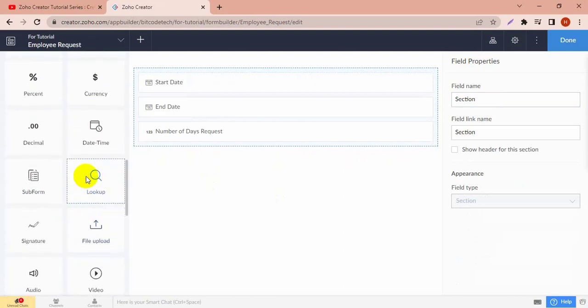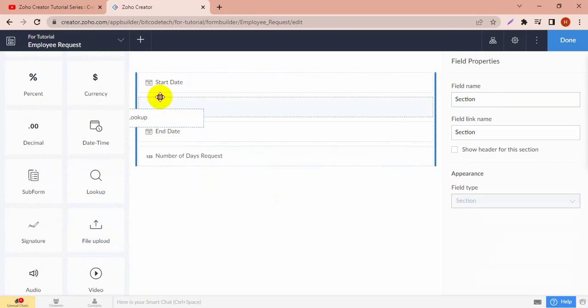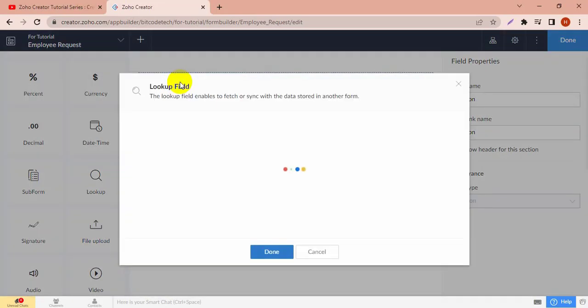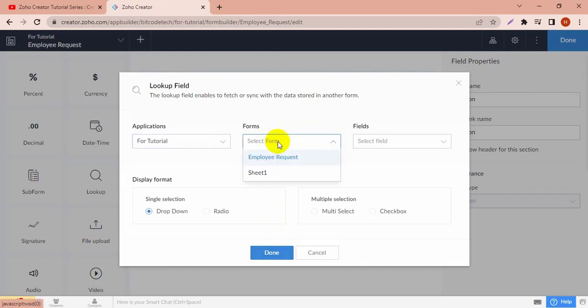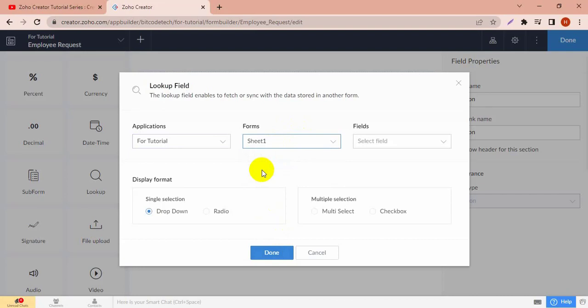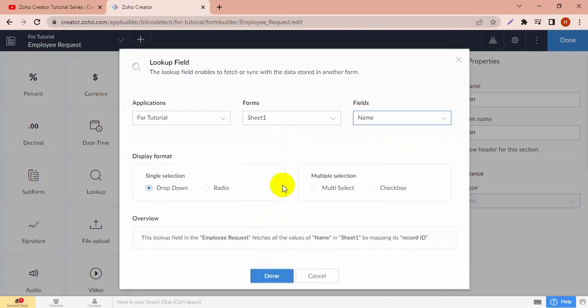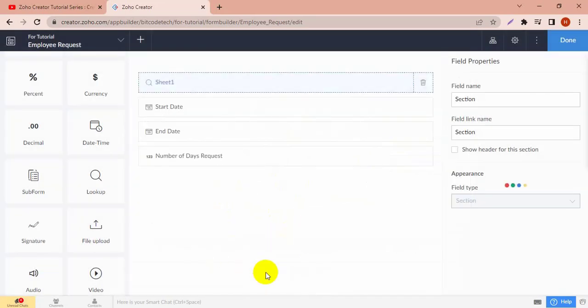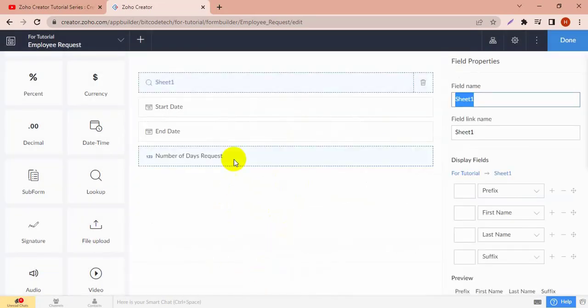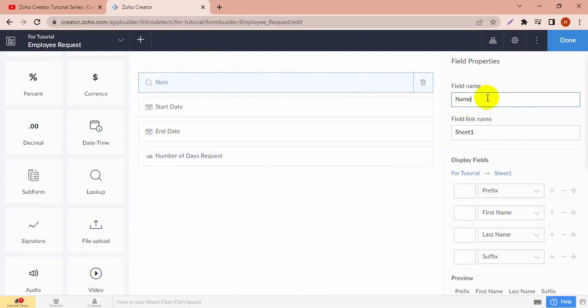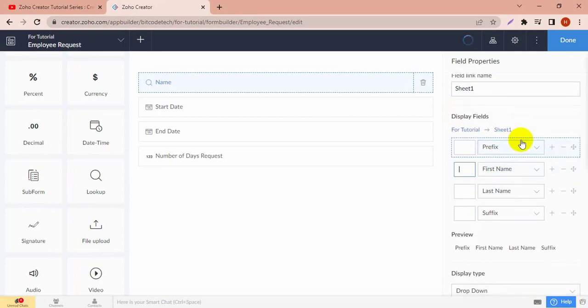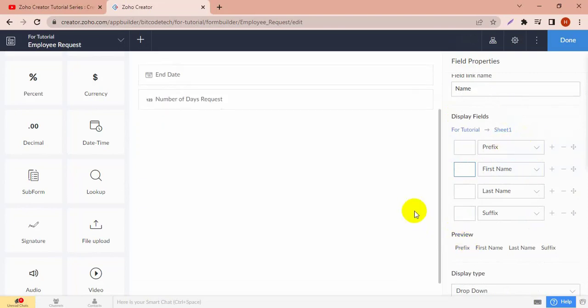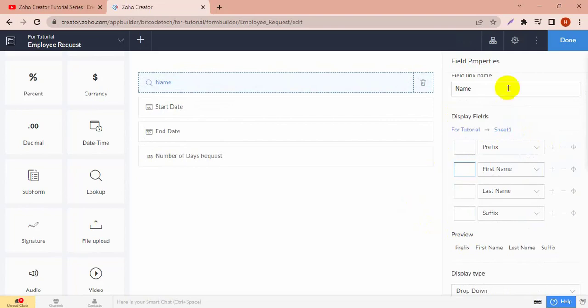Select which form it will come from and the field name is name. I have to map this and the display format will be the dropdown, so the name of the employee will come as a dropdown. Now rename the field name. I have only one name, actually first name, so I'm going to add the first name.